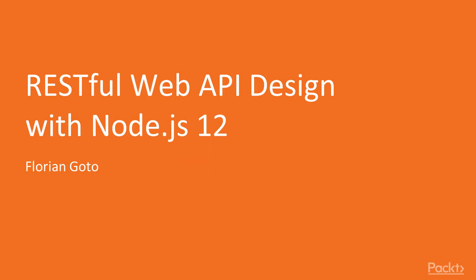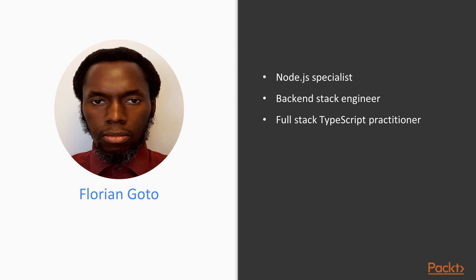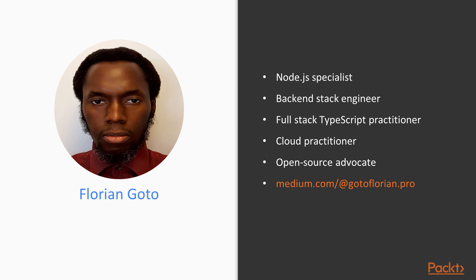Welcome to this course, RESTful Web API Design with Node.js 12. My name is Florian Goto. I'm a Node.js specialist, backend engineer focused on microservice architectures, also a cloud engineer and advocate for open source. You can read my articles on Medium and follow me on LinkedIn.